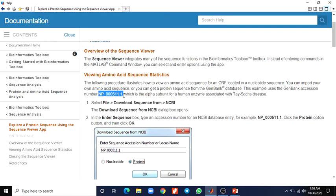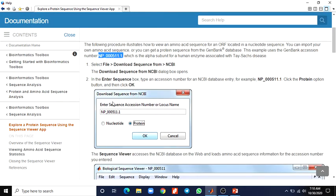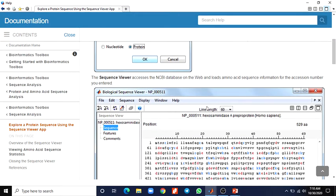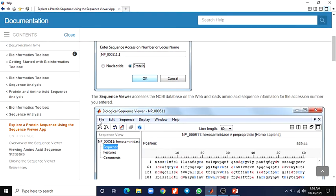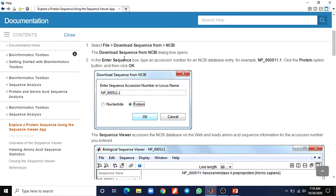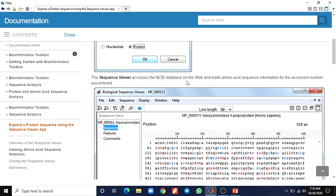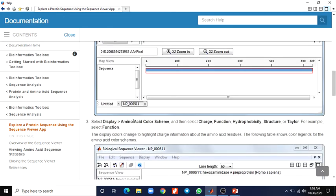Now we see how to download the sequence from the NCBI database and how to enter the sequence. After entering this sequence, we get a biological sequence. Go to File > Download Sequence from NCBI — a dialog box will open. You can enter the sequence accession number or locus name in this box, and select whether it is nucleotide or protein data. For example, you type NP_000511.1, select the protein option, and click OK. The Sequence Viewer then accesses the NCBI database on the web and retrieves the amino acid sequence information for the accession number you entered.